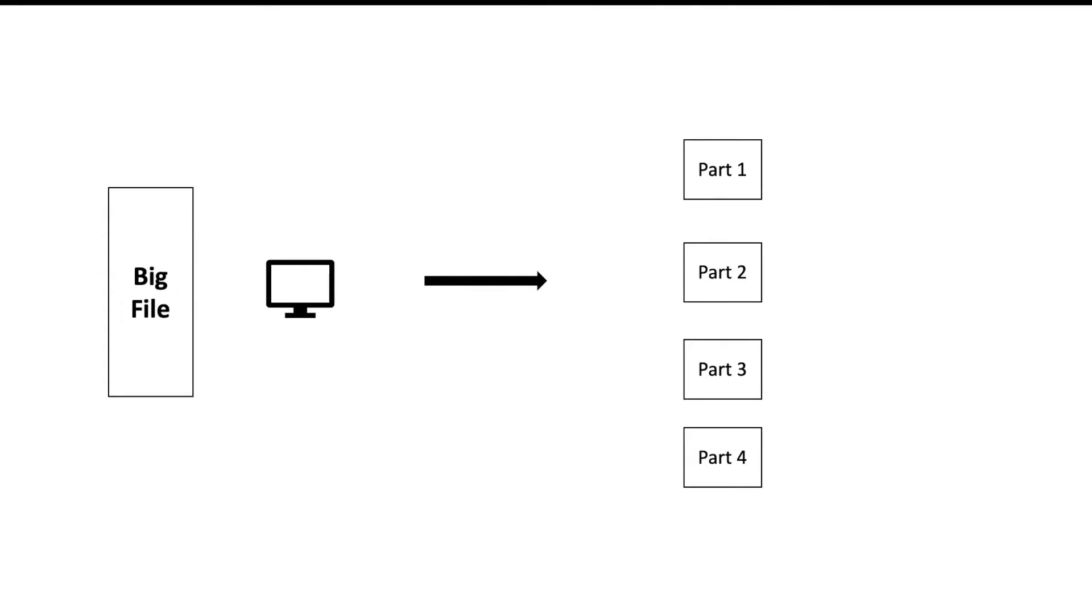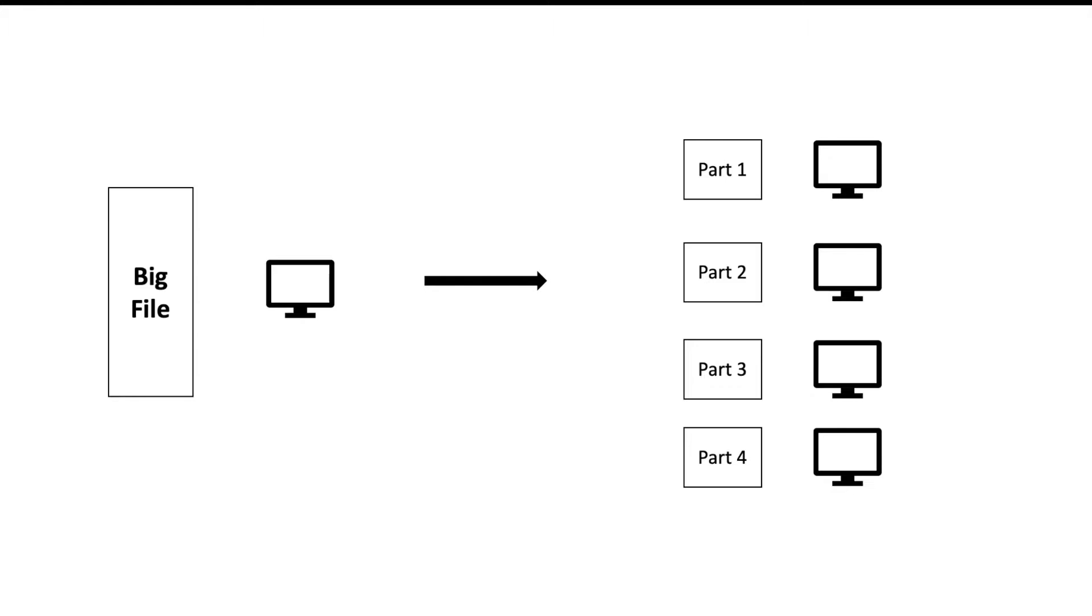You divide that file into multiple parts and store each part on a different computer. This will help you in multiple ways. First thing is you are able to store your big file.